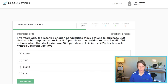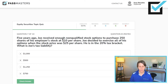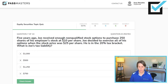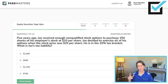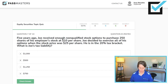Five years ago, Joe received enough non-qualified stock options to purchase 250 shares of his employer's stock at $10 per share. Joe decided to exercise all of his options when the stock price was $25 per share. He is in the 20% tax bracket. What is Joe's tax liability? The difference between what they're worth and what he paid is $15 per share. $15 times 250 shares equals $3,750. Times 20% — Joe's tax liability is $750.